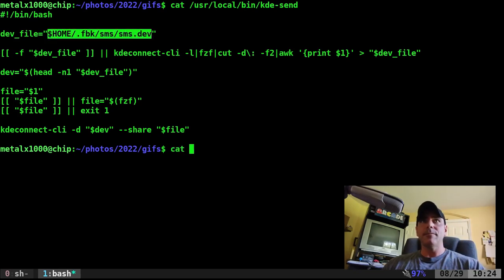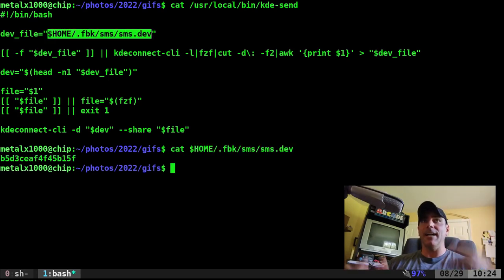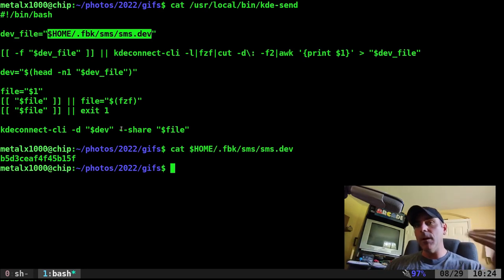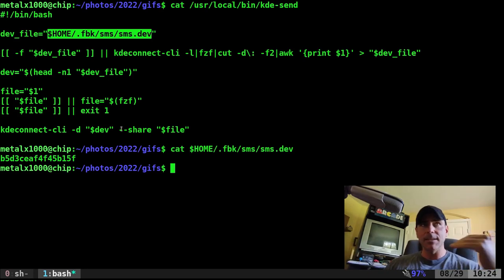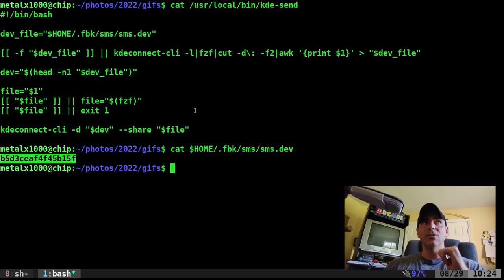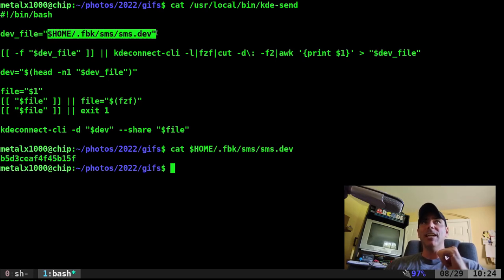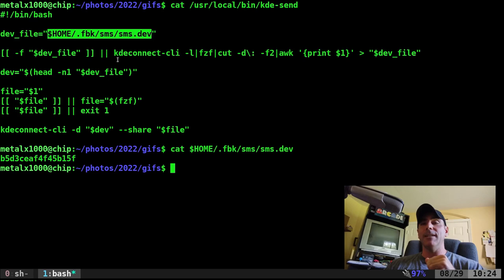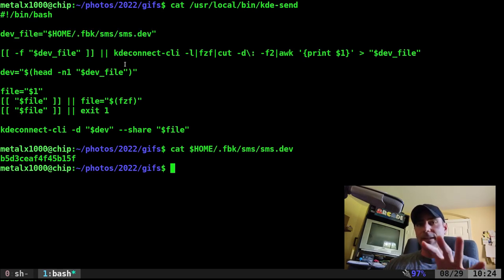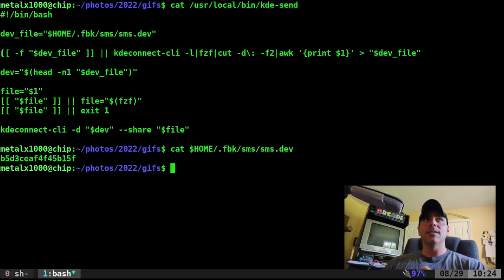This is just if I cat it out, it's a text file with whatever I want my default KDE connect device to be and that's its ID. So that's what this first line is doing is it's just checking that file. Well it's creating a variable for that file but then we want to check the device ID in that.